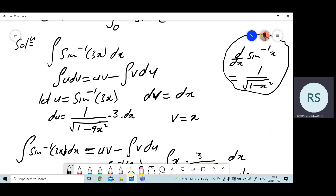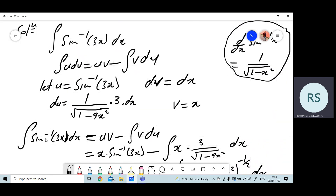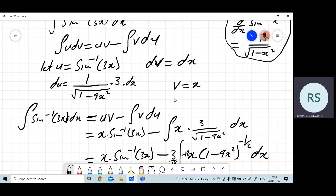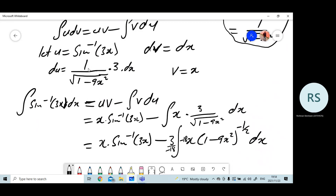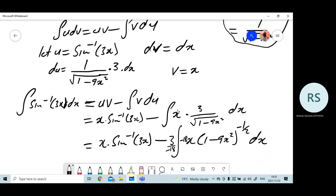We want to integrate sine inverse of 3x dx. Since we said this is u and this is dv, it now follows the integration by parts formula. I'll rewrite the formula so I don't make a mistake. The first term is u times v: x times sine inverse of 3x. Minus v times du — my v is x and my du is 3 over square root of 1 minus 9x squared, times dx.